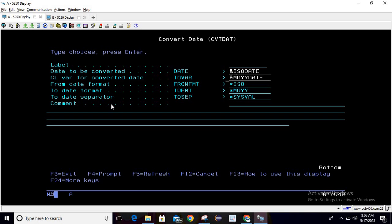Now from format is ISO, to format is MDYY, and separator is slash. Then simply hit enter.